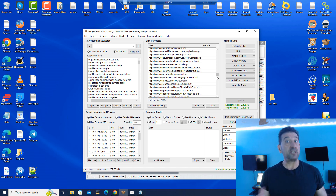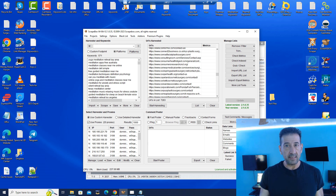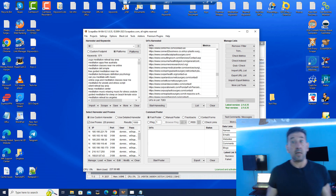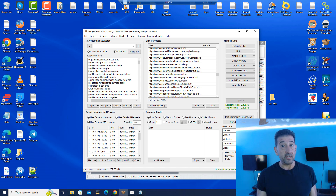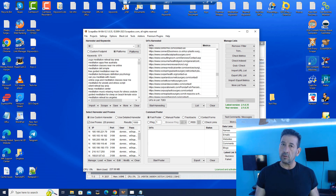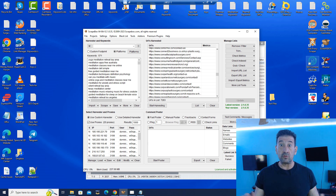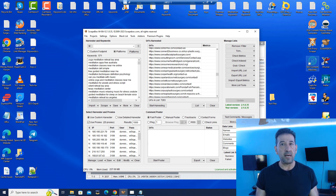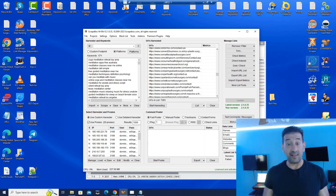I'm going to put the Yellow Pages plugin on one of my ScrapeBoxes and do another scrape using Yellow Pages. Then we're going to see what some scenarios look like with that.